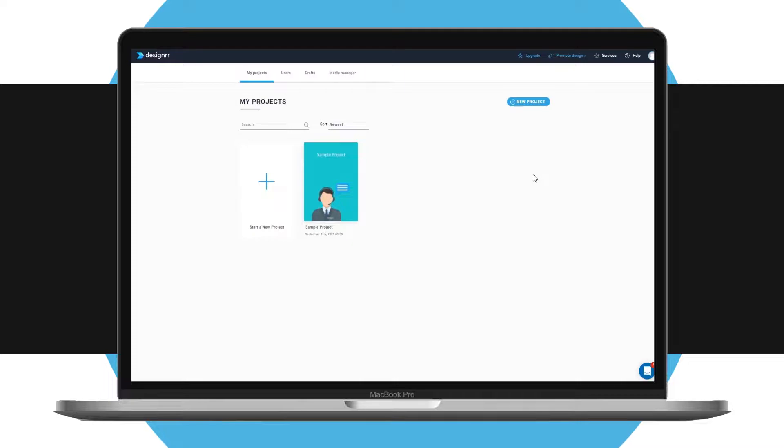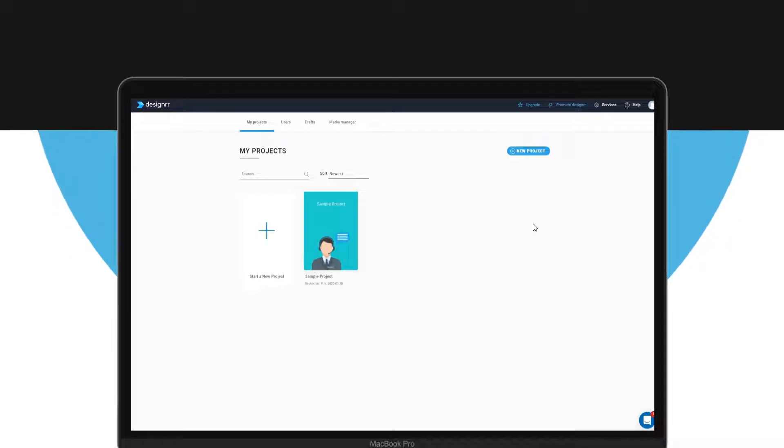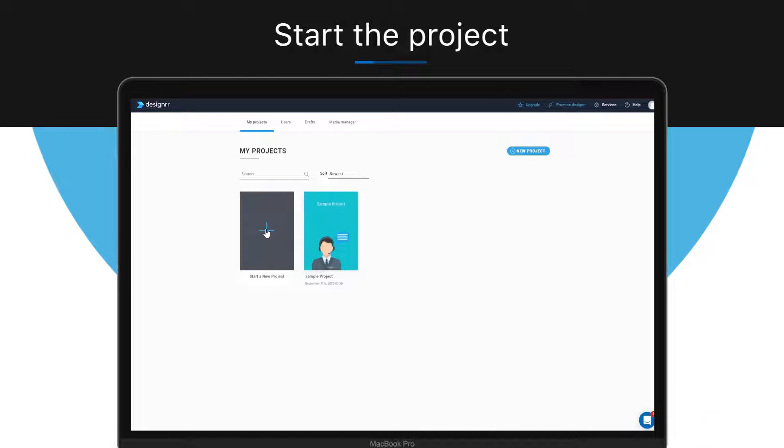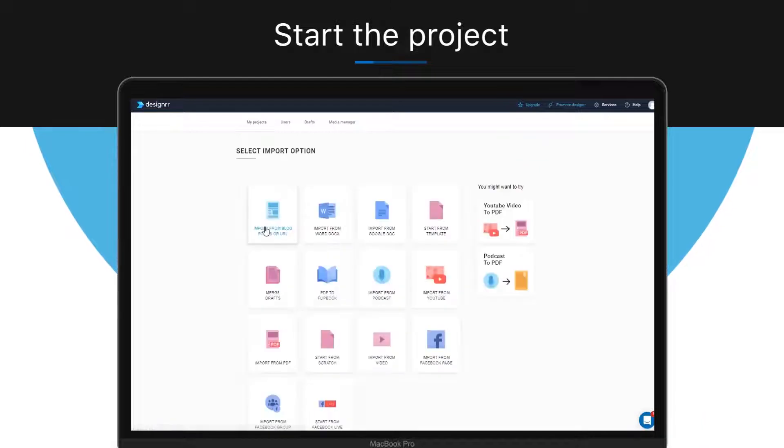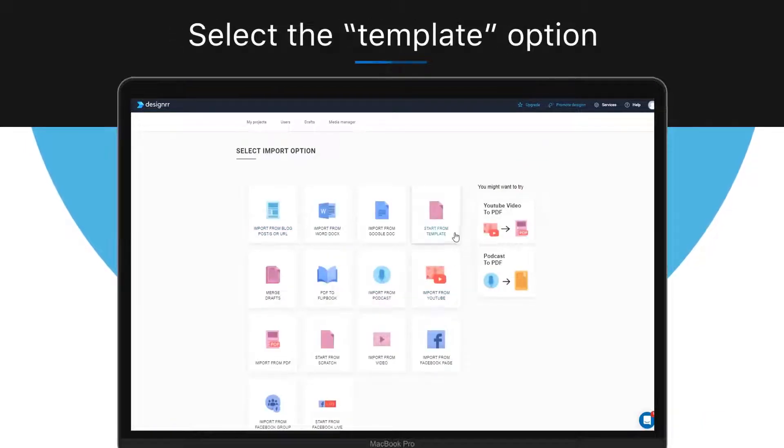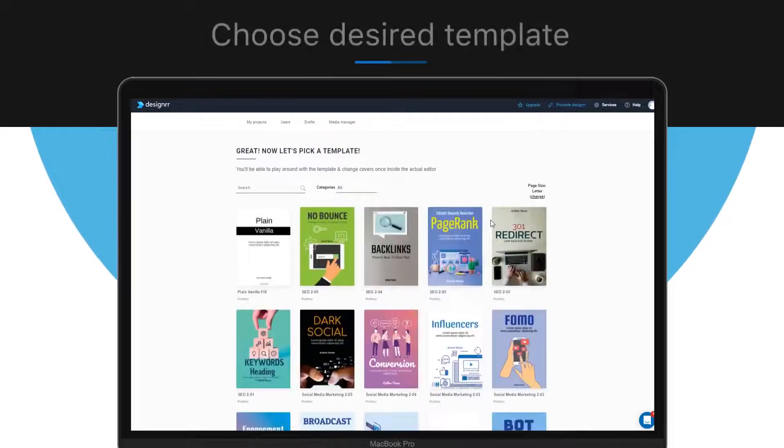To start from a template, all you need to do is click start new project by clicking the new project button. Now choose the start from template option by clicking on this icon here.